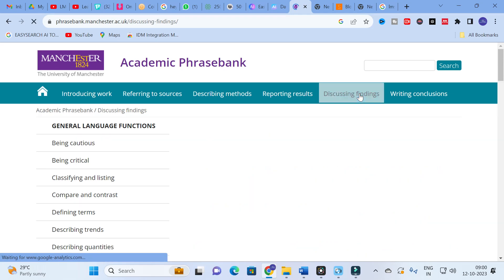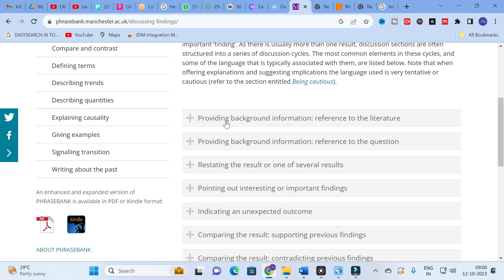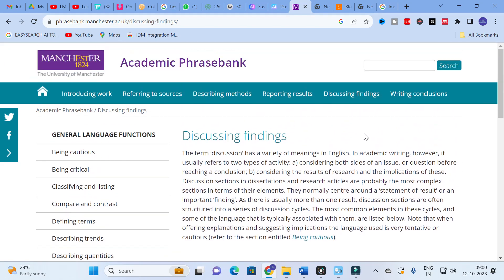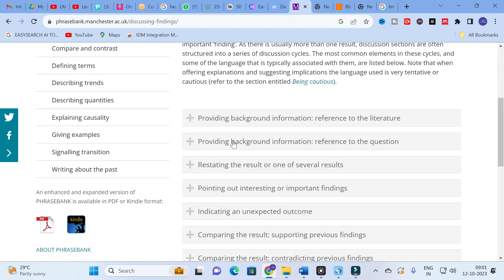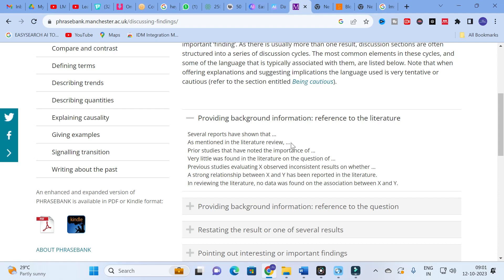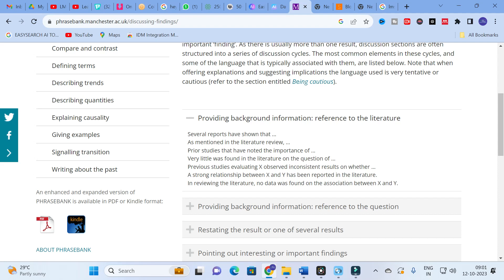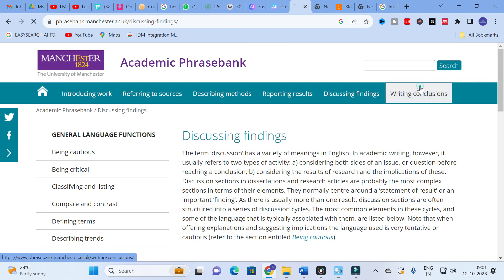In 'Discussing Findings,' you provide background from the literature. For example, if PSO method gives 95% efficiency in prior literature and your proposed method gives 97%, you can write: 'Several reports have shown that, as mentioned in the literature review, PSO method gives 92% efficiency, whereas our proposed method gives 97% efficiency.' Instead of 'as mentioned in the literature review' only, use phrases like 'In reviewing the literature' or 'Previous study evaluating...'